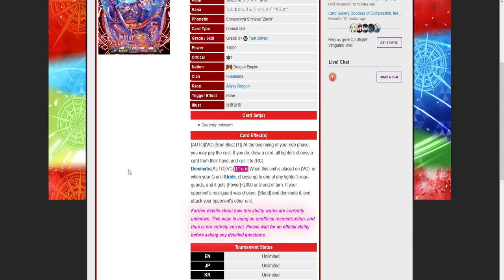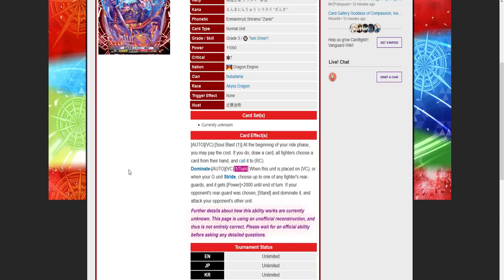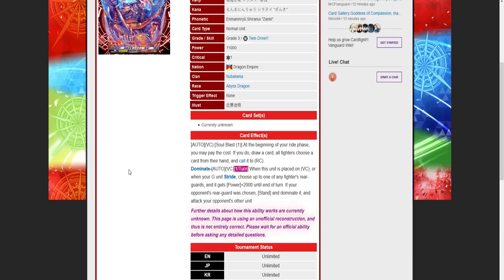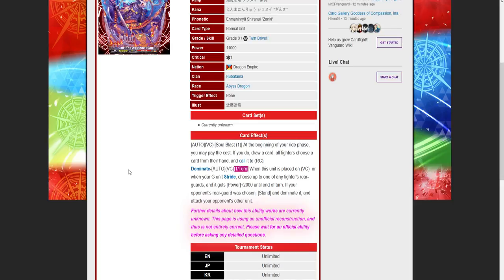This card is different from its grade three. With original Demon Stealth Dragon Shiranui Oboro, at the beginning of your ride phase you may choose a card from your opponent's drop zone and your opponent calls that card to rear. At the end of your turn, retire it. There's a couple of things you need to know about these unit skills: they work really well with each other.